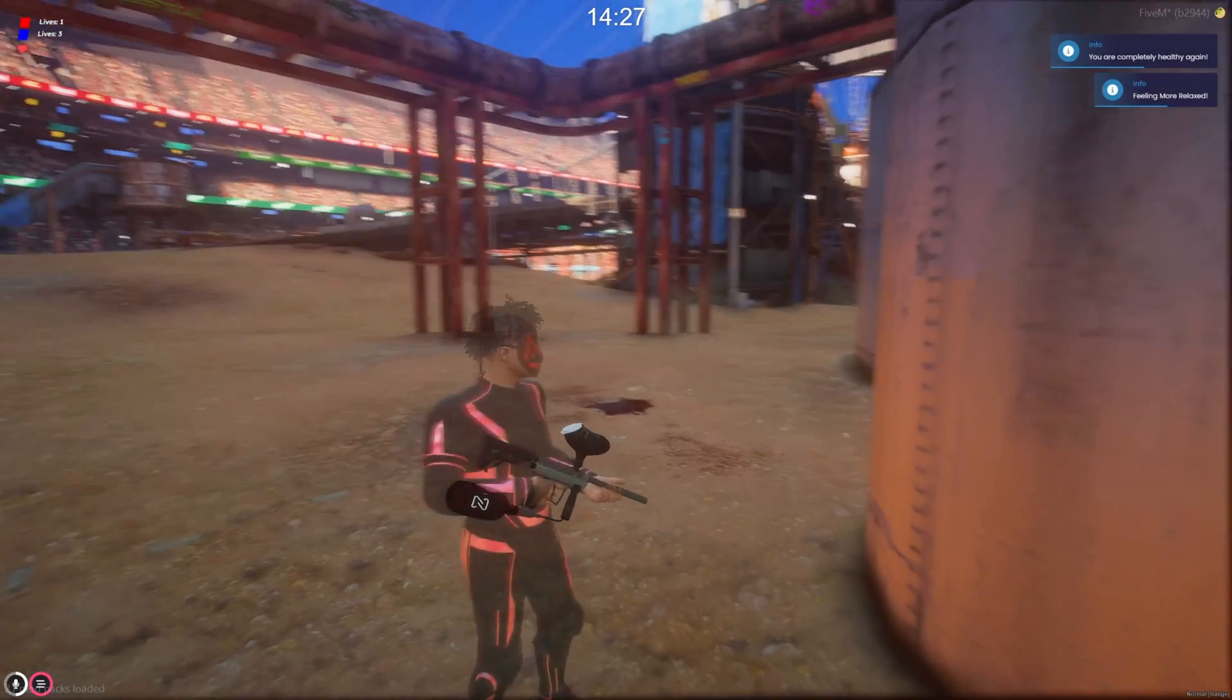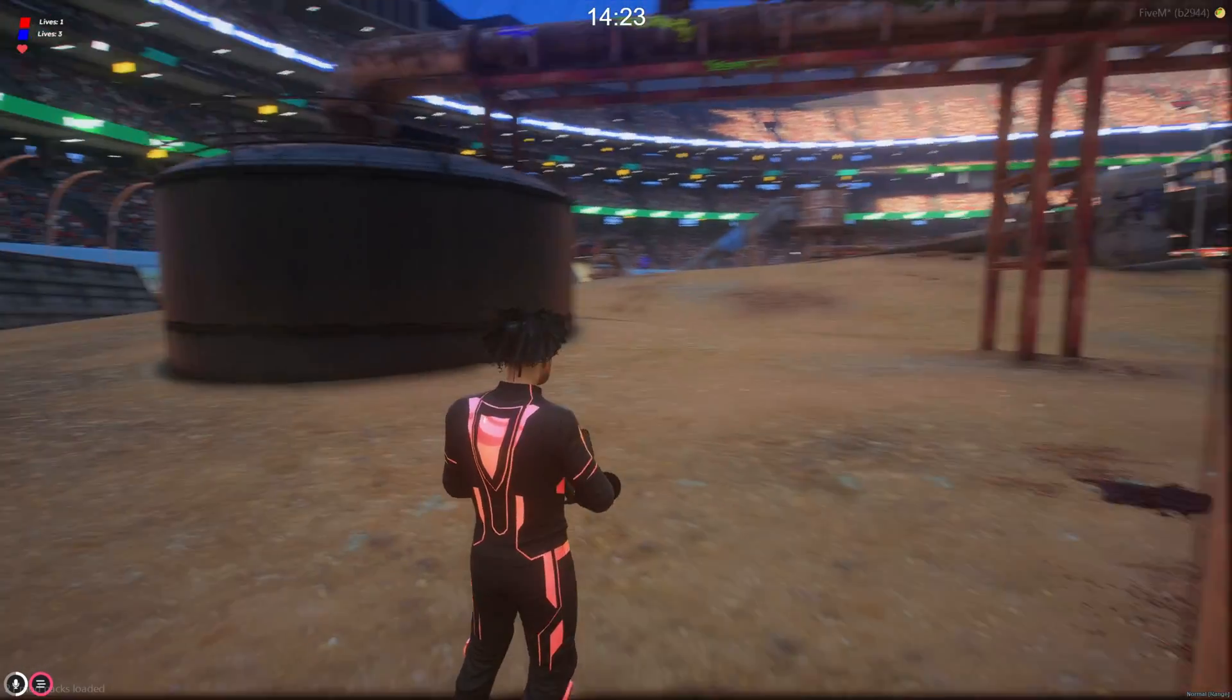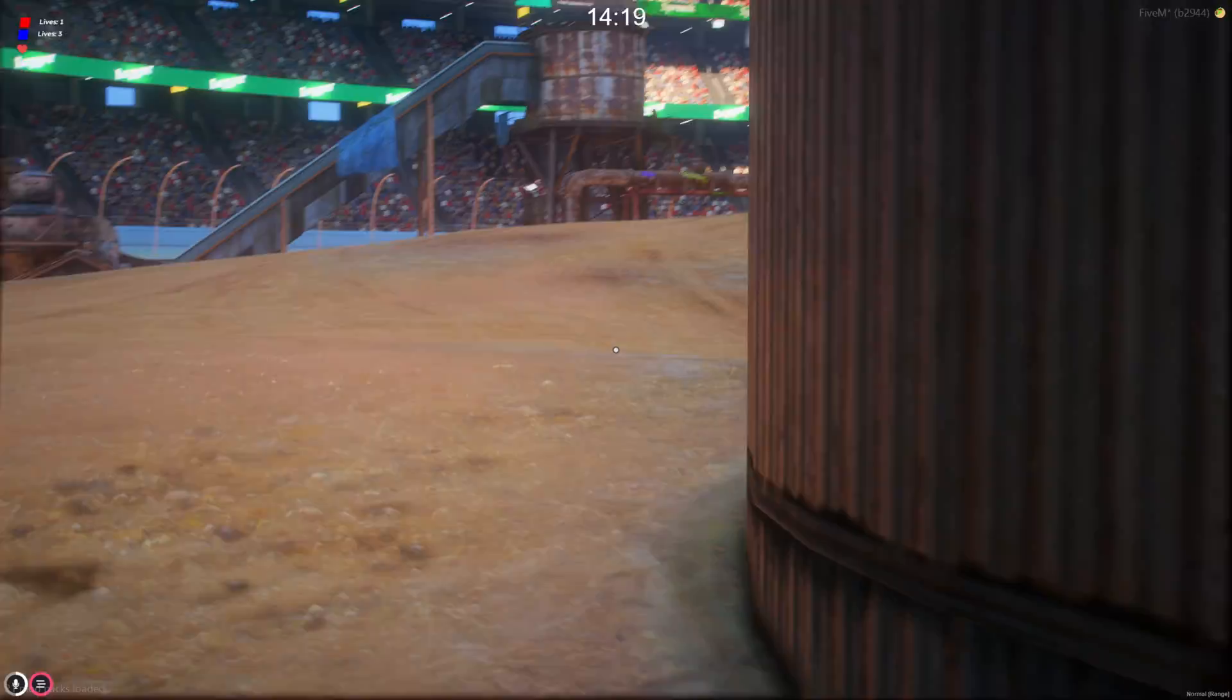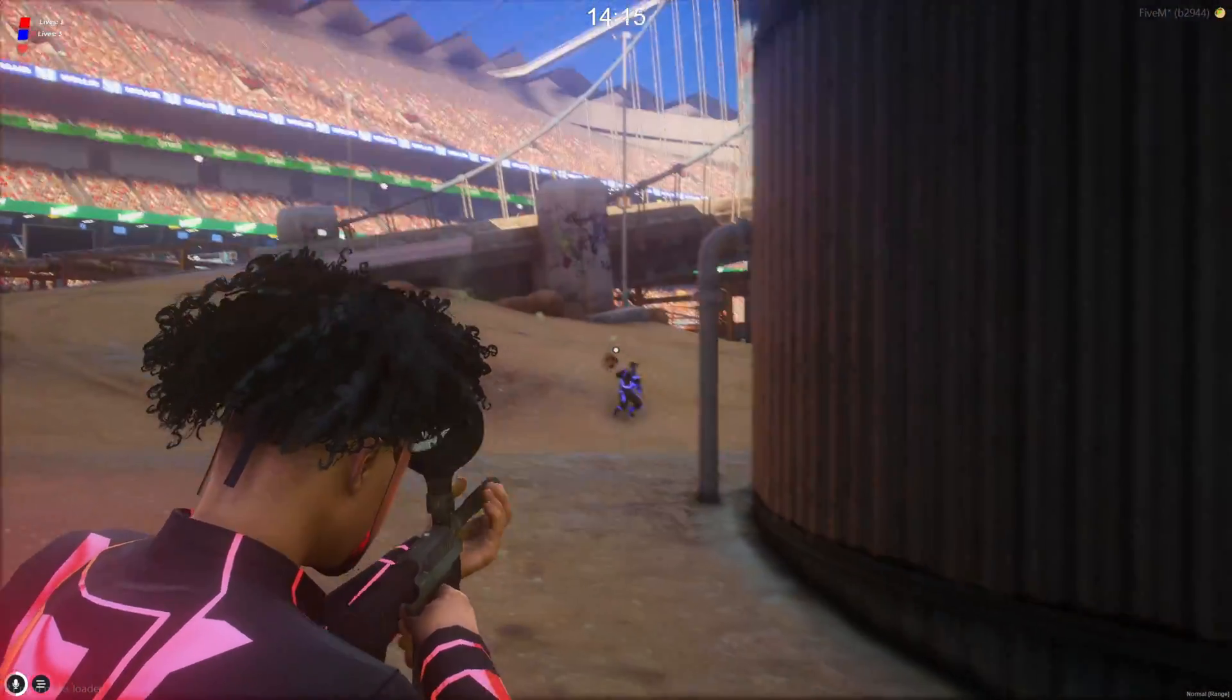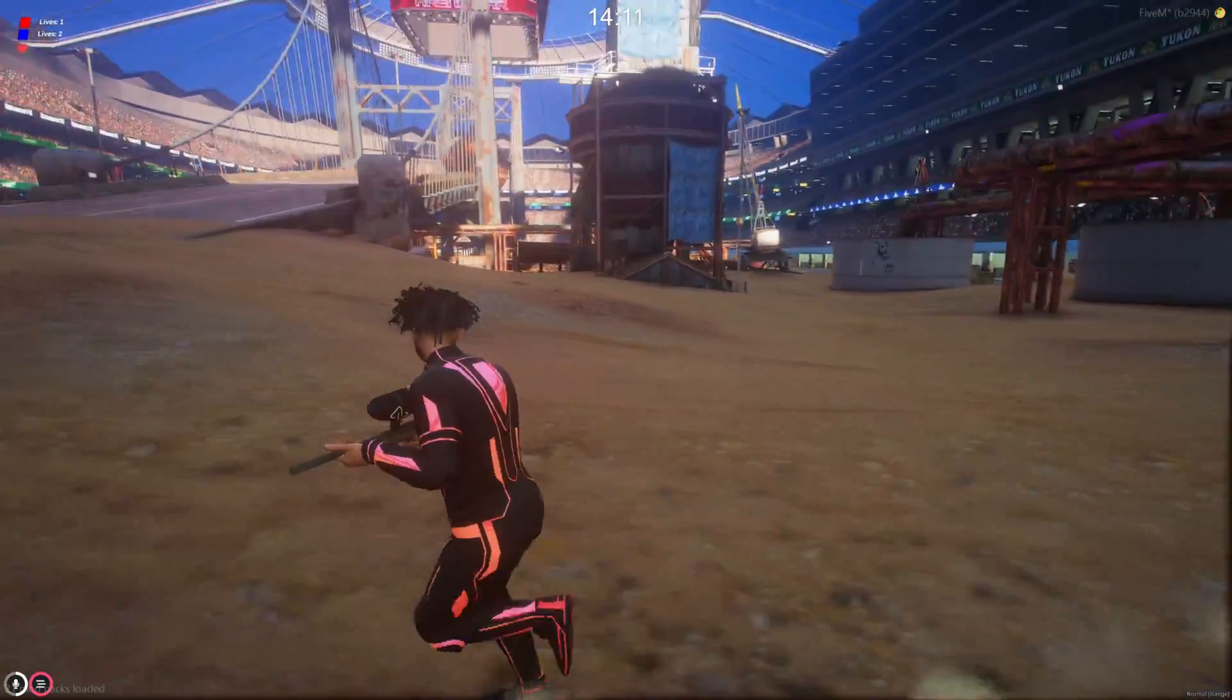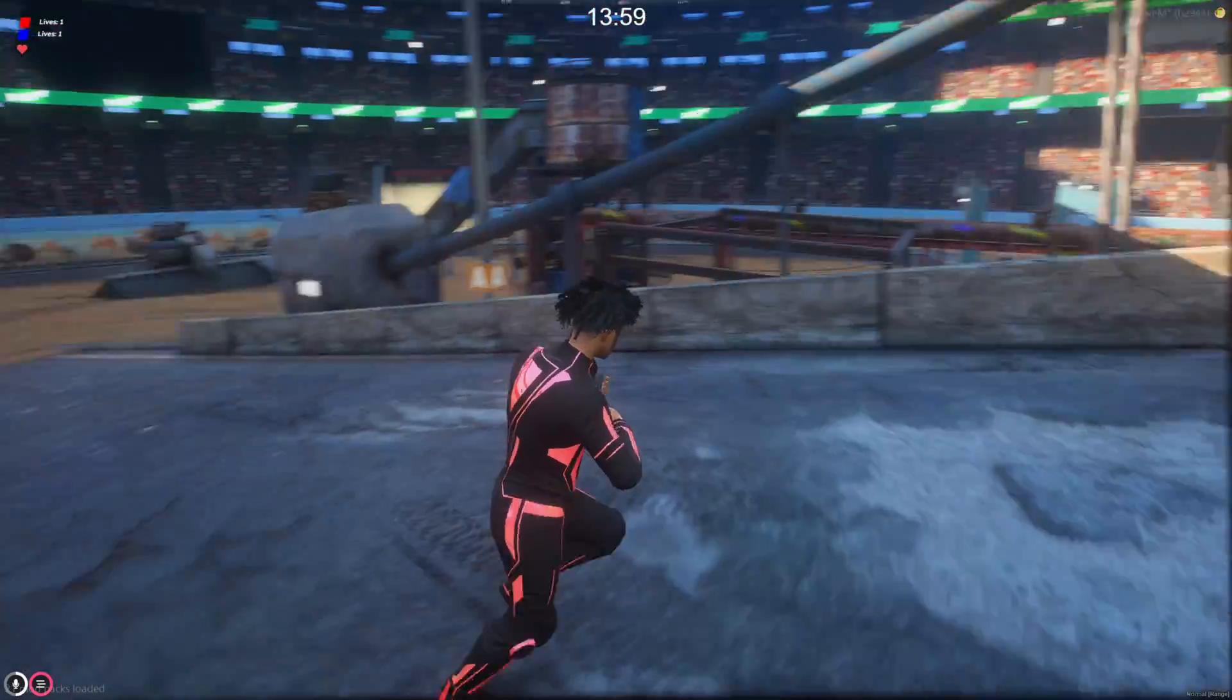Alright so he killed me and I respawned. As you can see I am transparent which is the spawn protection. And the timer ran out so I'm back to being killable. So I'll go ahead and keep moving around and wait for him to hop up again.